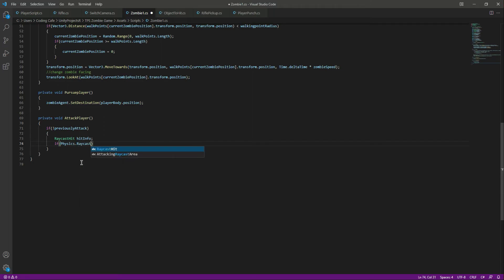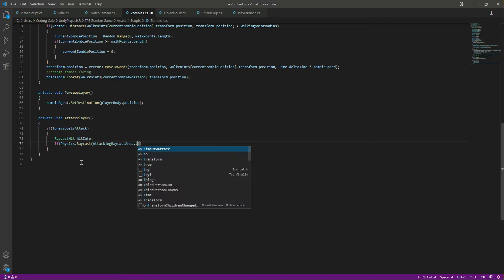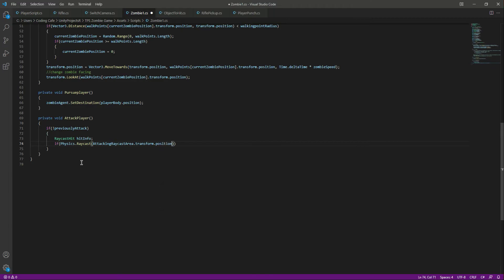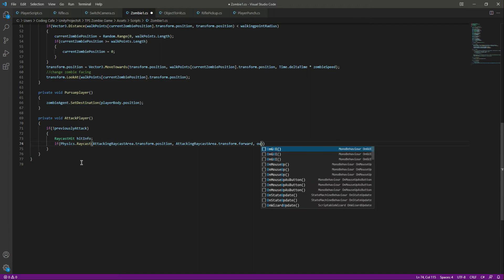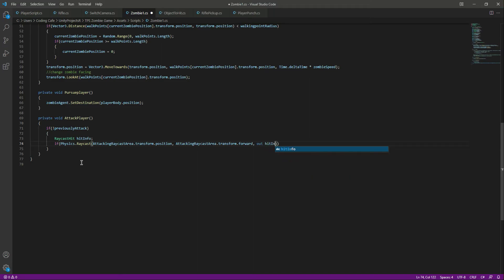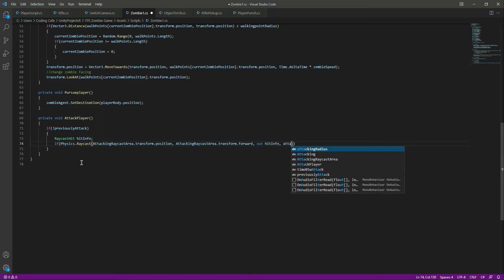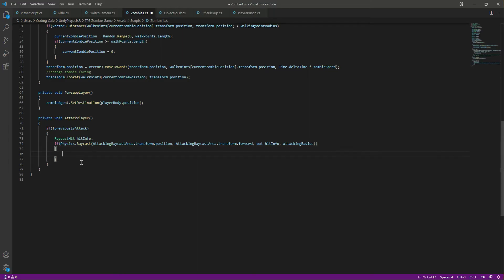So right here simply say Physics.Raycast, and then we will say attackingRaycastArea.transform.position and attackingRaycastArea.transform.forward — we want to create a raycast in the forward direction. Then we store whatever the raycast hits inside hitInfo and restrict the raycast by the attacking radius. For testing purposes we will just print out in the console the name of whatever the ray hits.